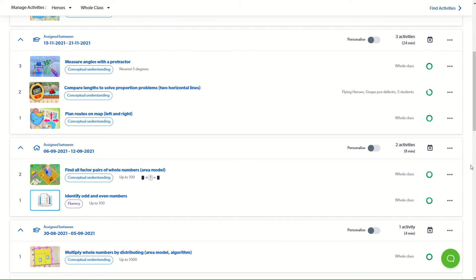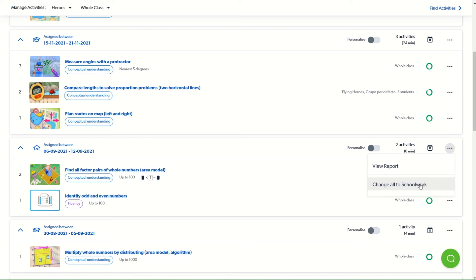If you wish to change this, click on the menu over to the right and you can change where the activities are being assigned to.